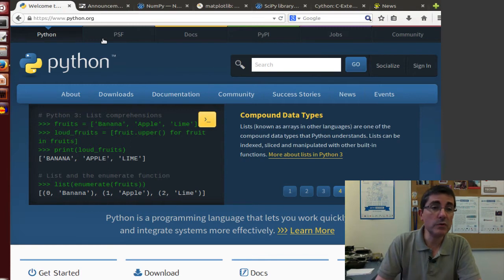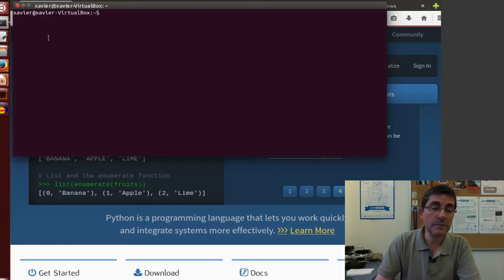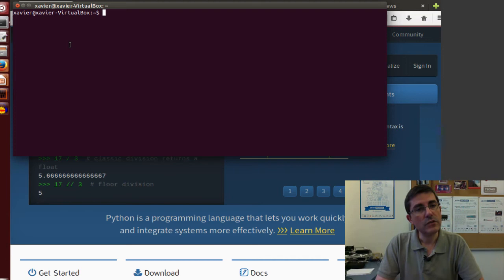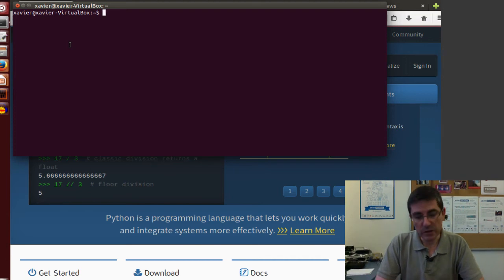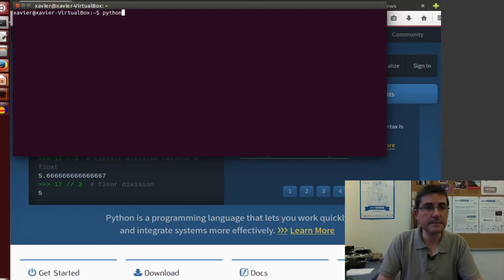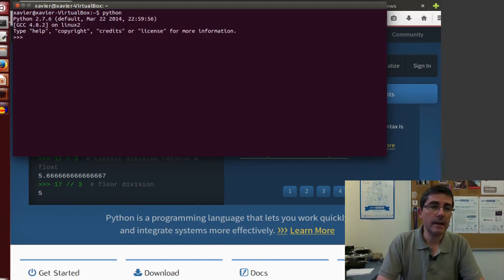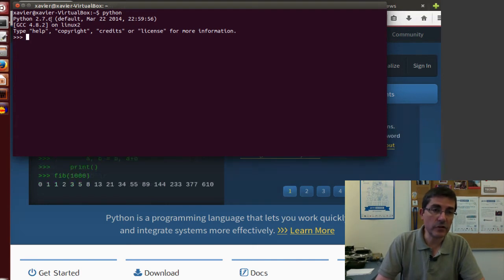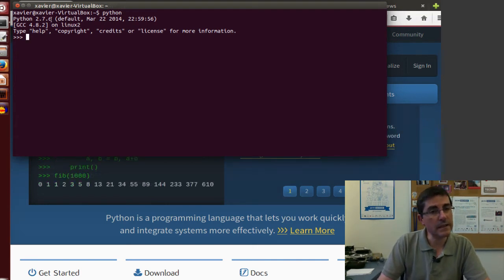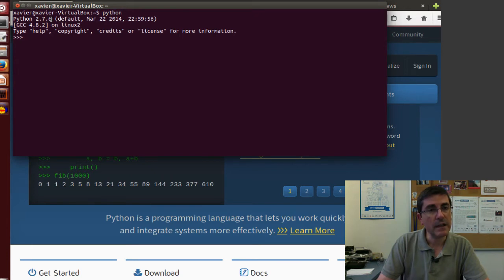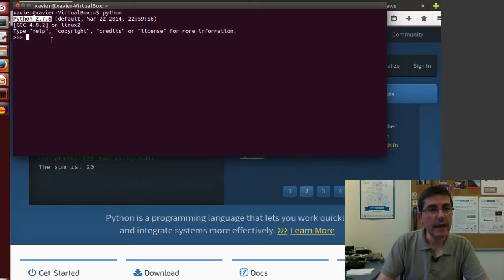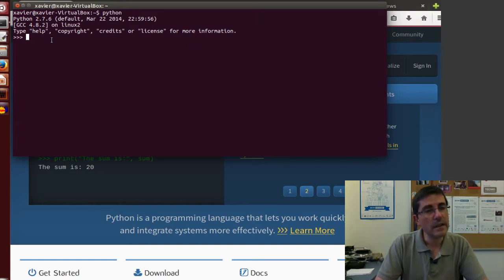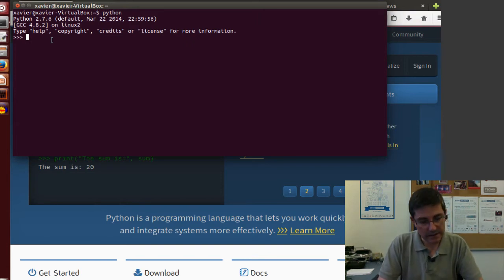In the case of Ubuntu, Python comes installed with it, so if you open a terminal and type Python, you will see that it shows the version of Python that is installed, in this particular case 2.7.6, so this is good, and in fact you can already start typing and interacting with Python here.